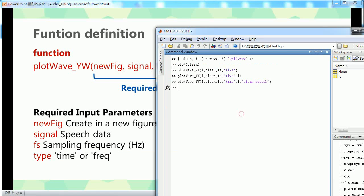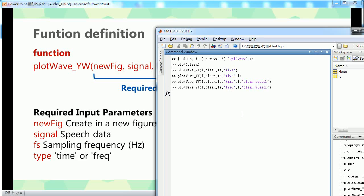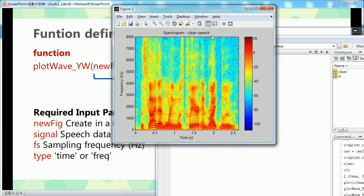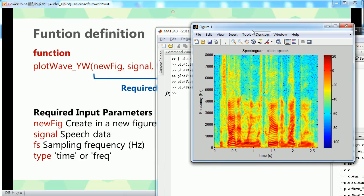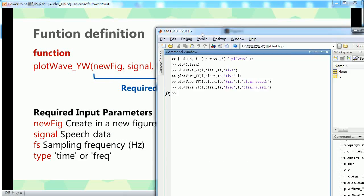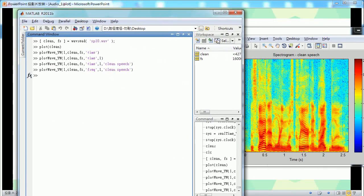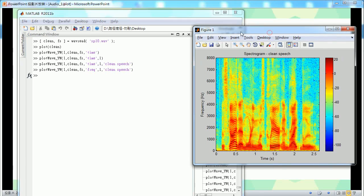So in this example, I can change the parameter to 'freq', and you can see the spectrogram here.